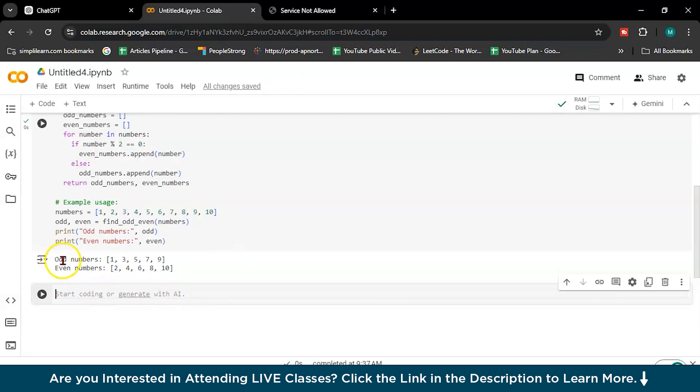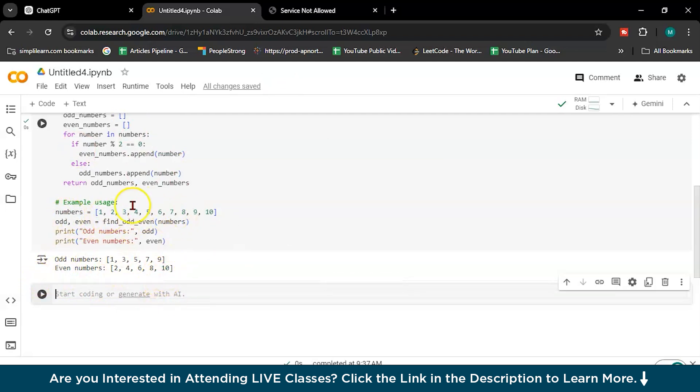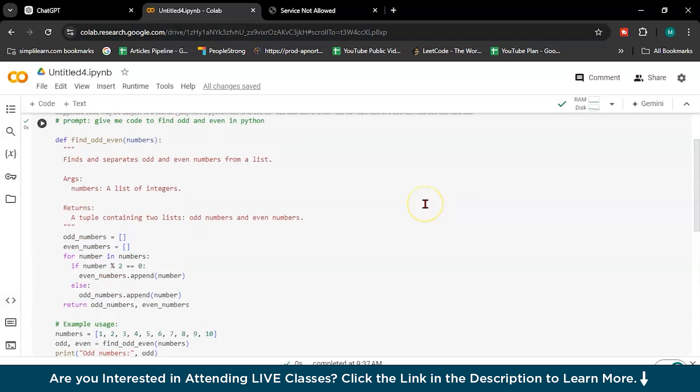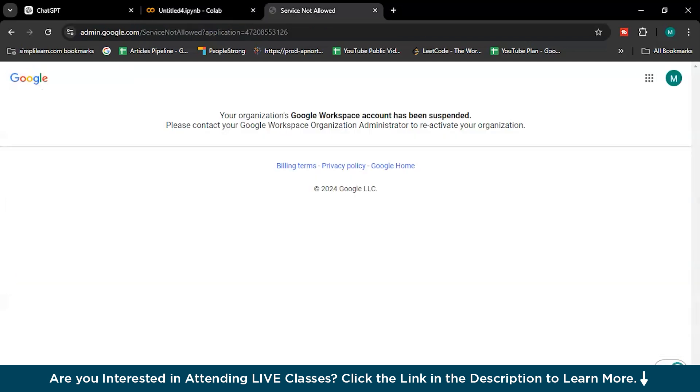See, it's running nicely in Python because it's Python notebook. So these are the odd numbers and these are the even numbers, and numbers are already given. So this is the second one.